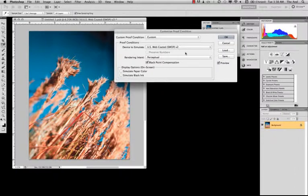It doesn't change too much when you convert to blurb color settings or anything else, from what I can understand. So I think US Web Coated is the best way to go.